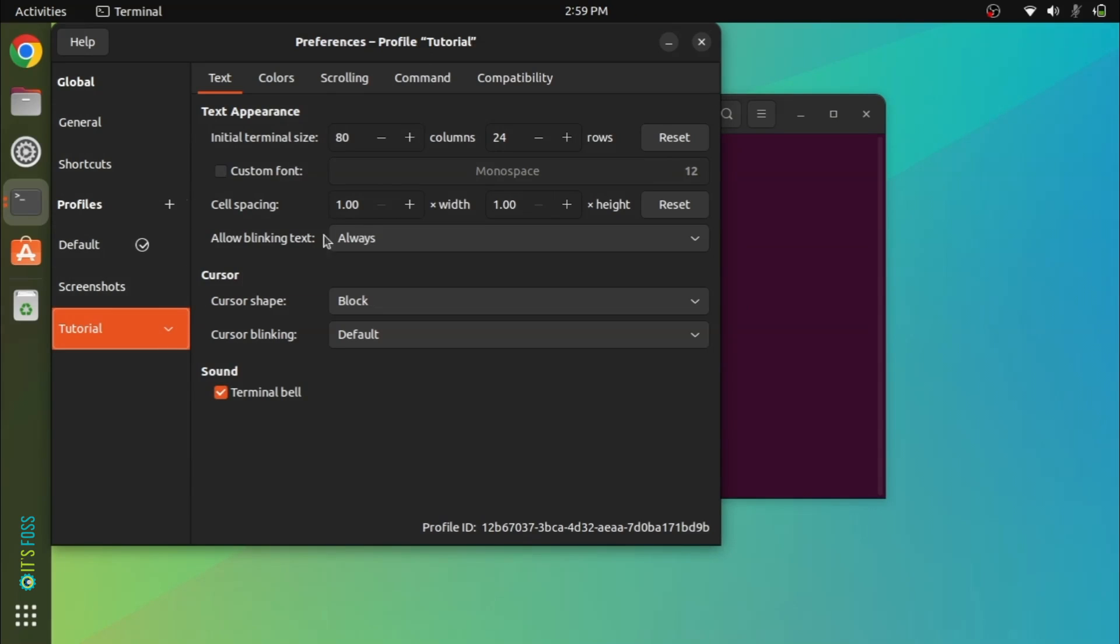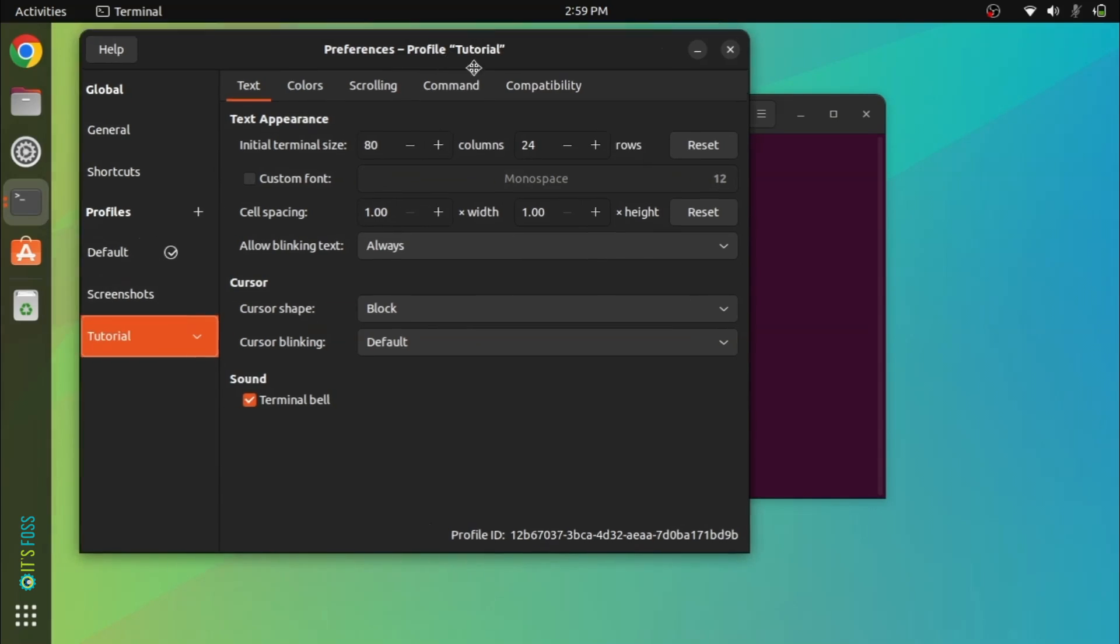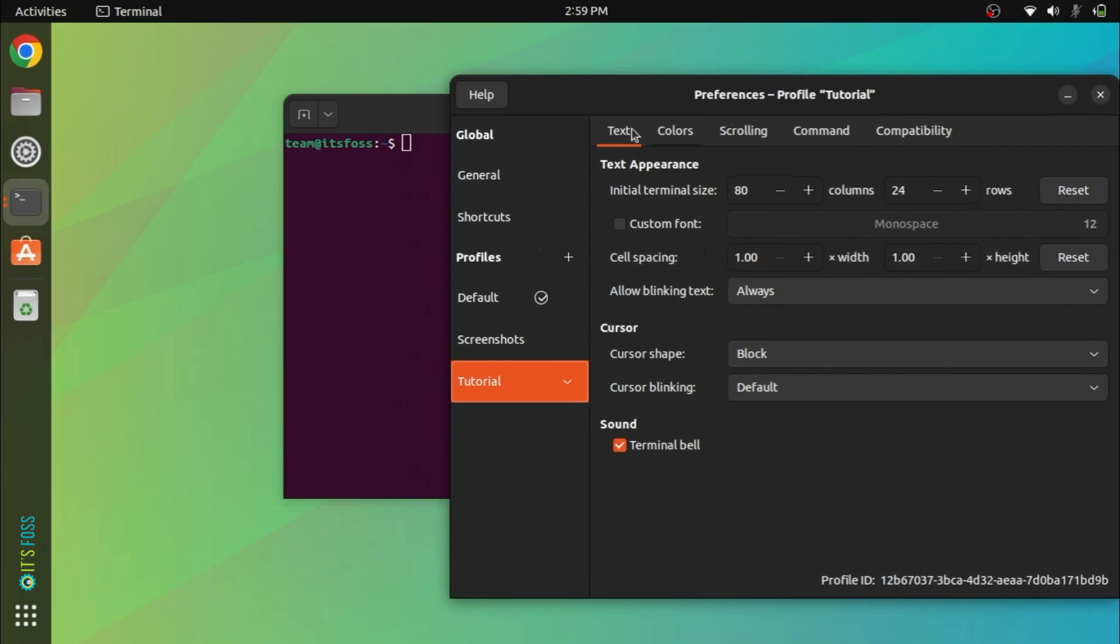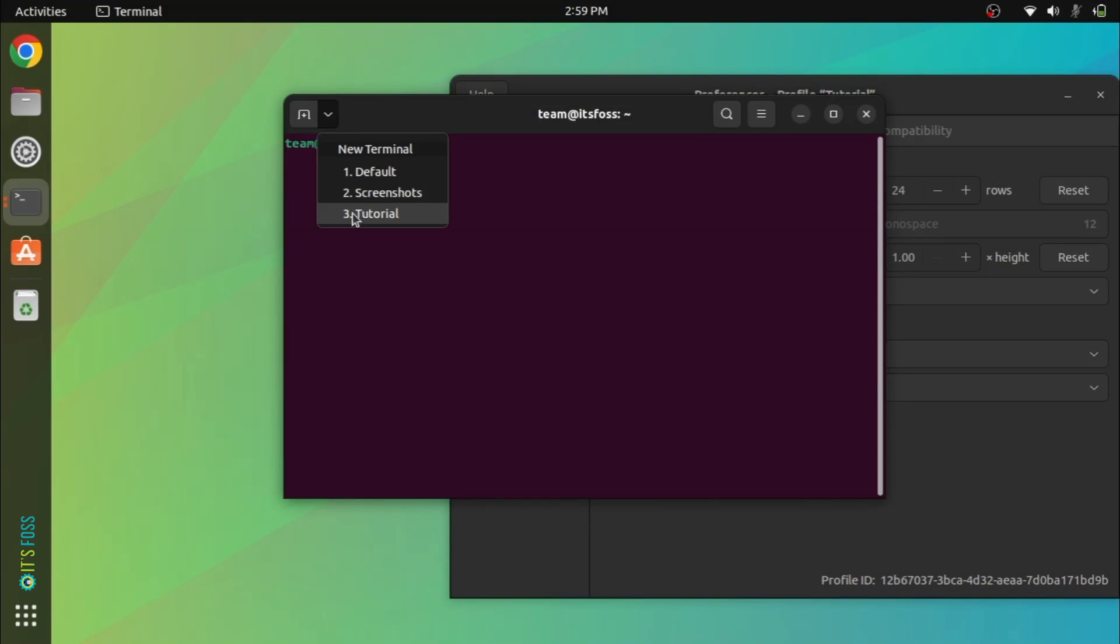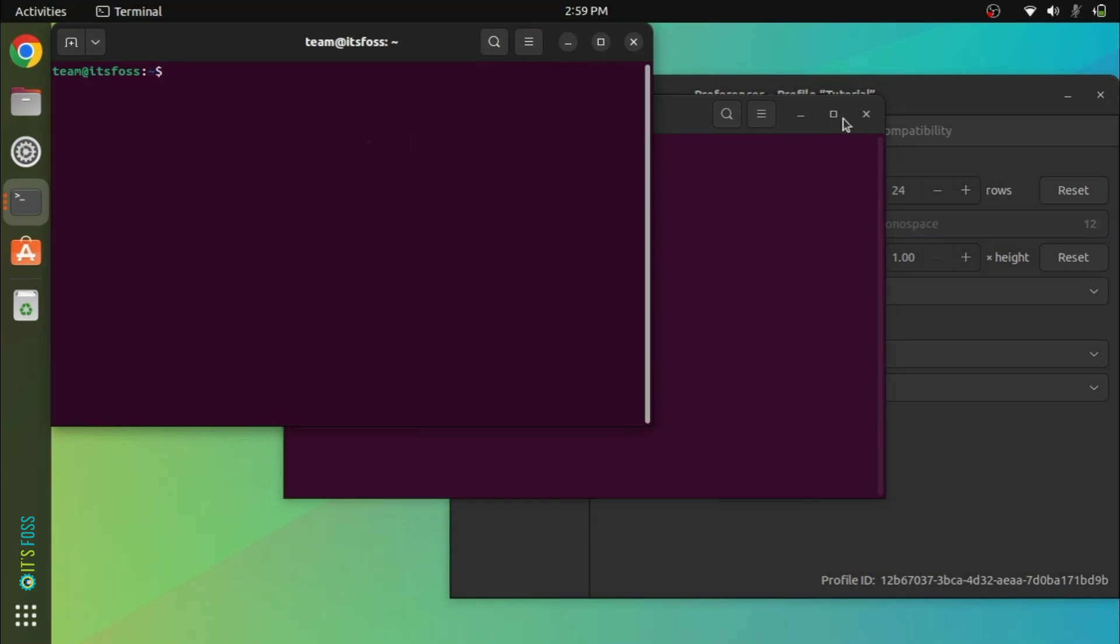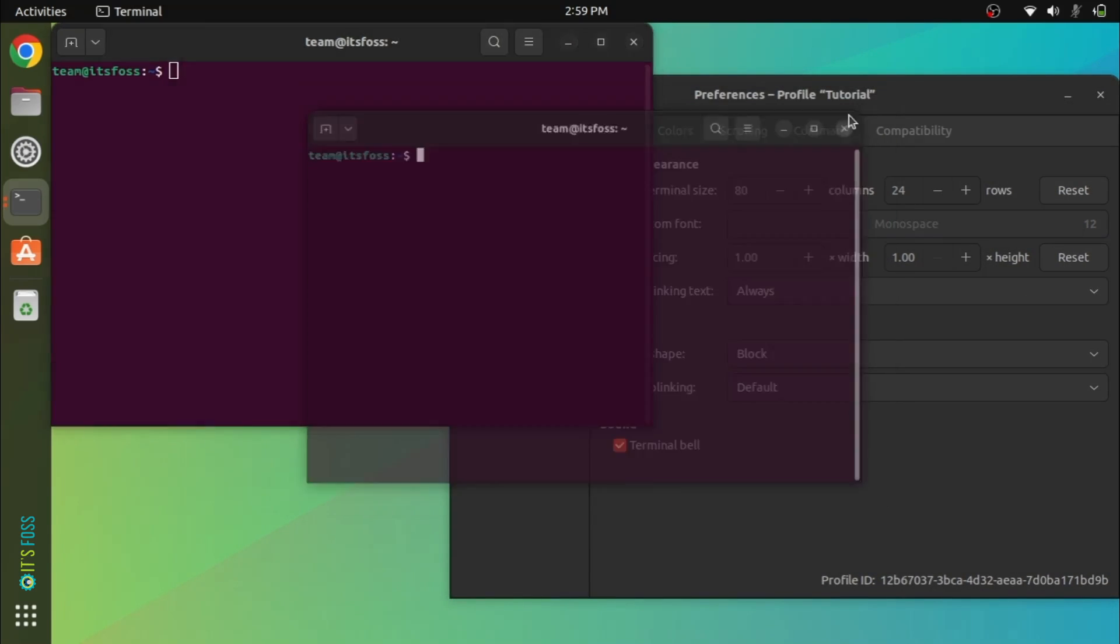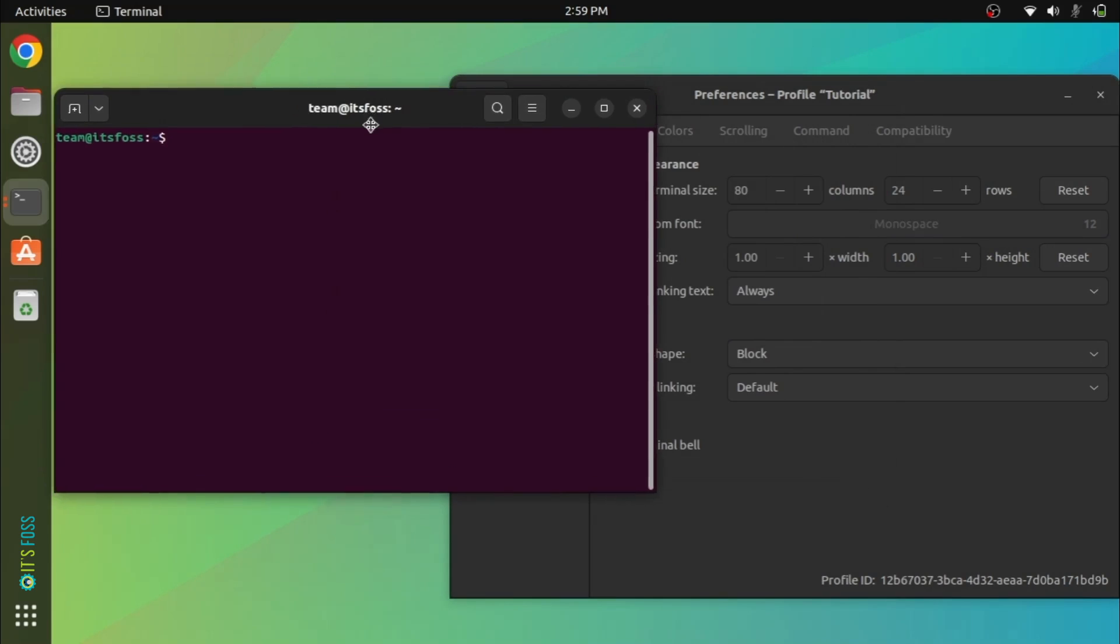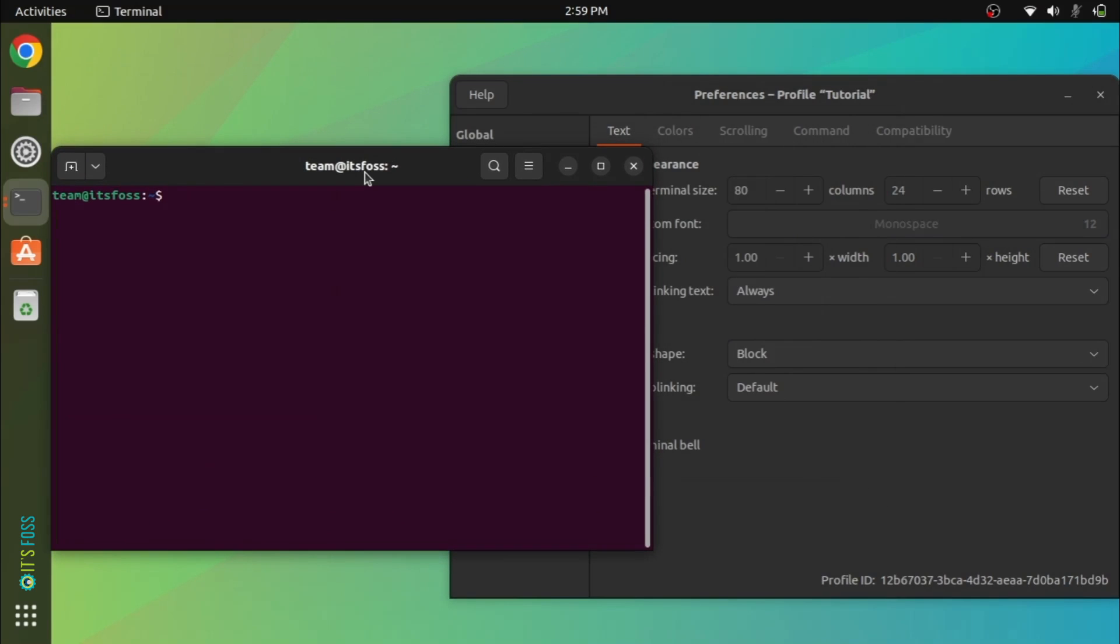This way, if you mess things up visually, you can always use the default looks from the default profile. Switch to the newly created profile.